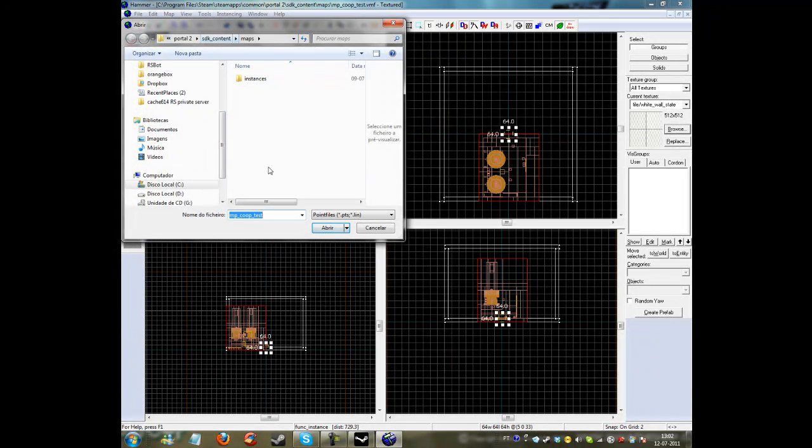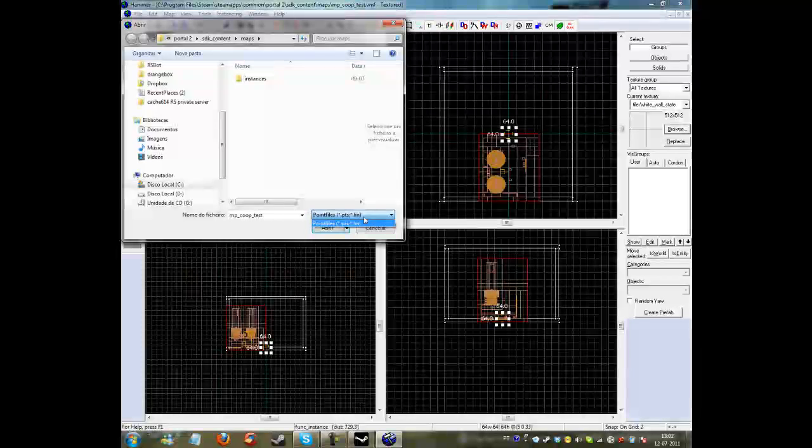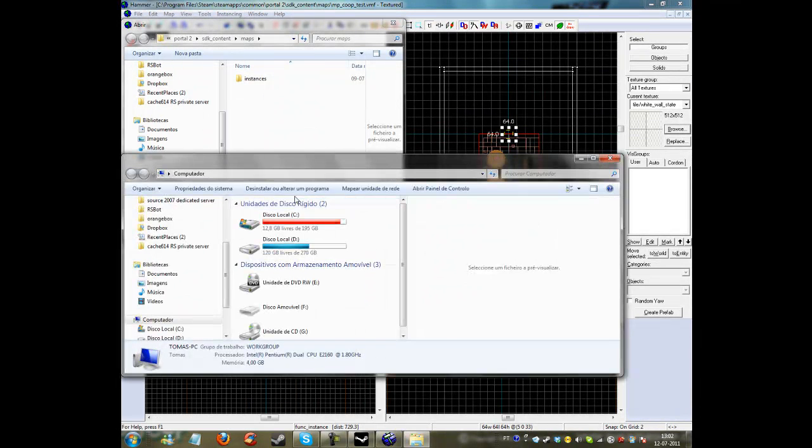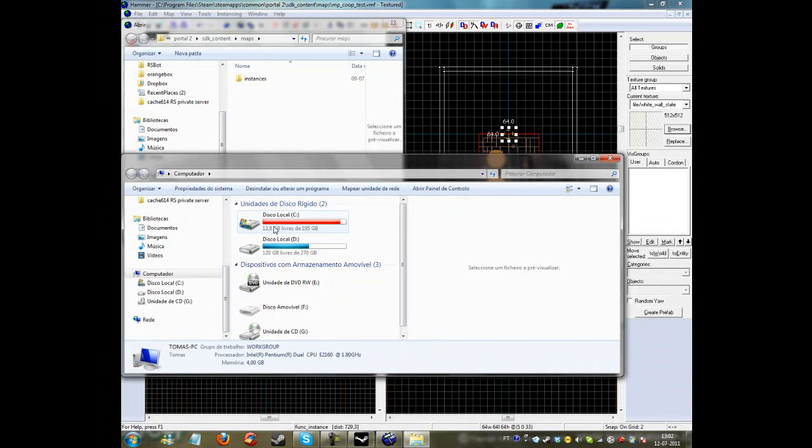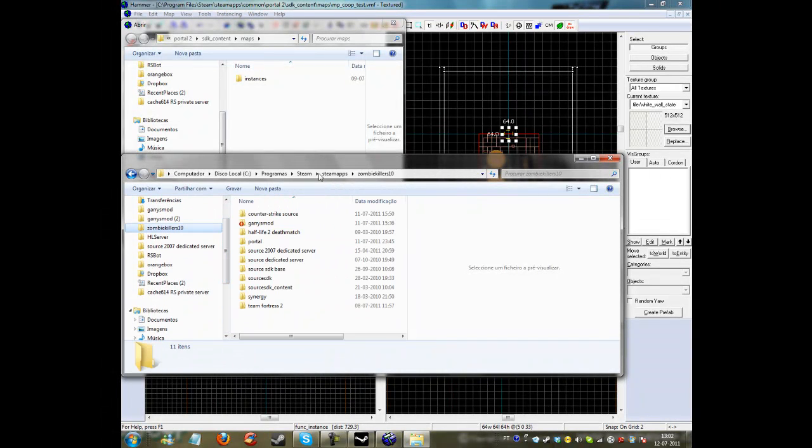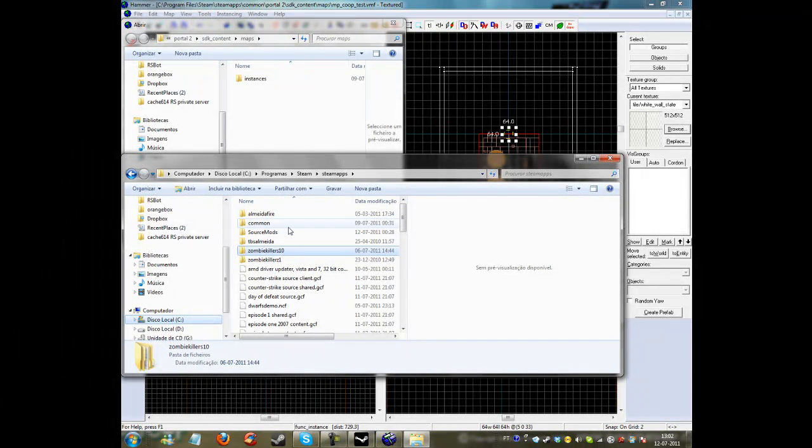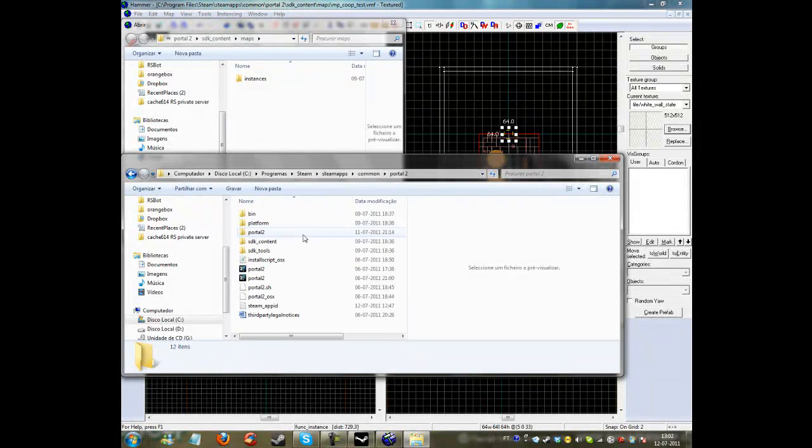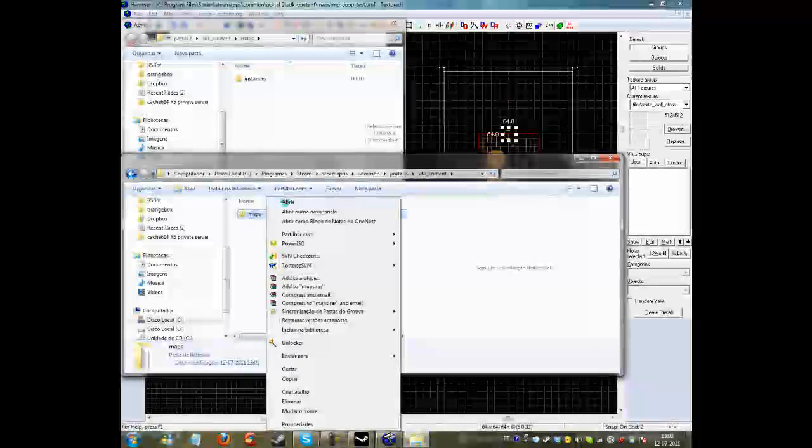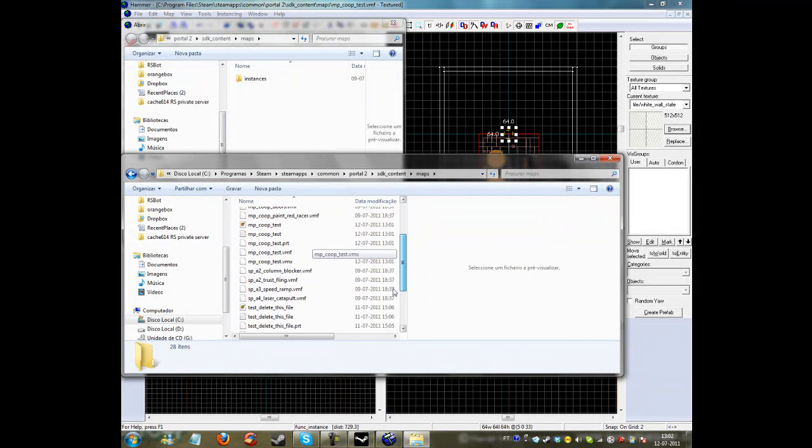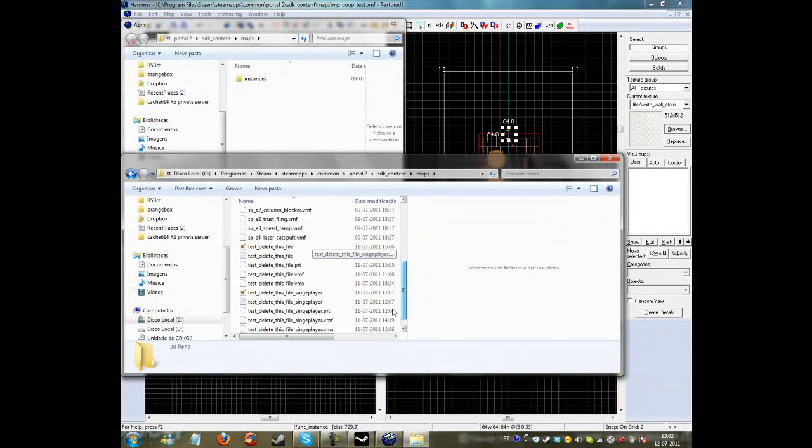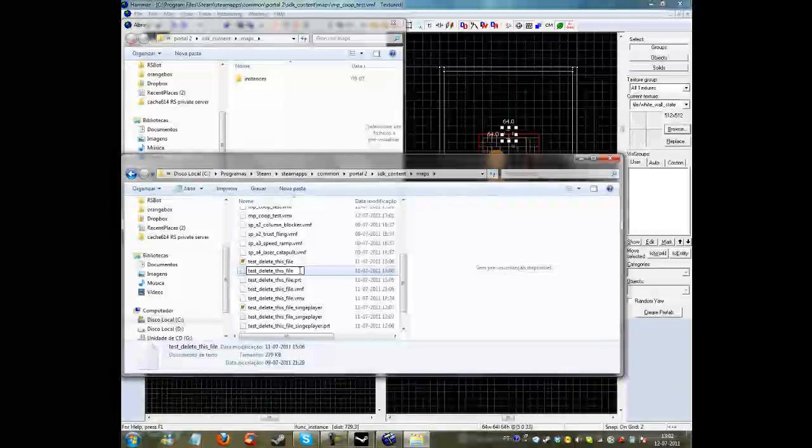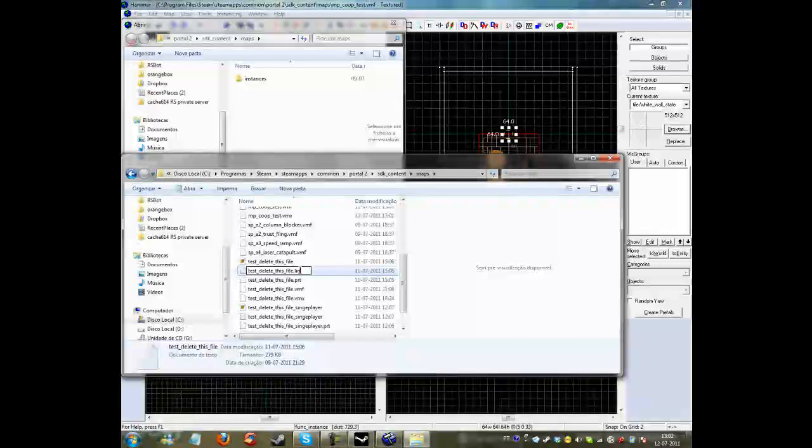Then a dot lin will appear. For example, I'll show you how a leak file looks like: Portal 2, SDK content, maps. I can't show you this because my leak got deleted when I fixed it. So it's a file called the name of the map and then dot lin